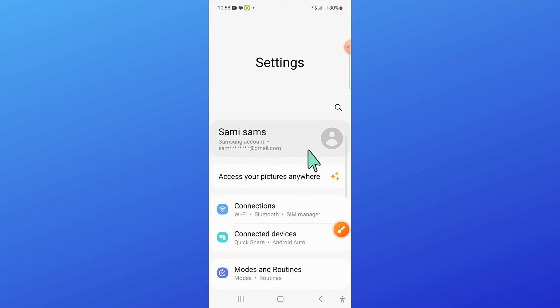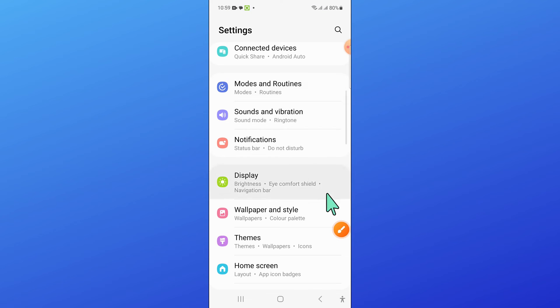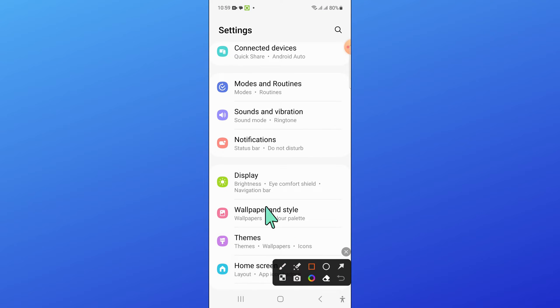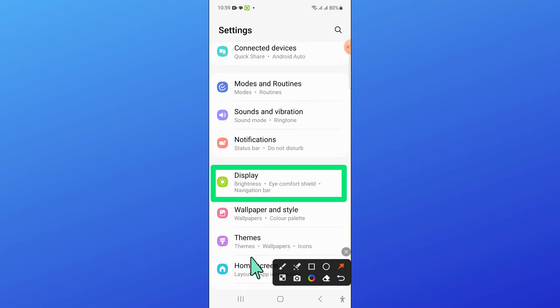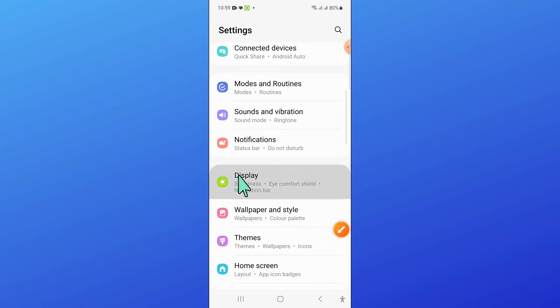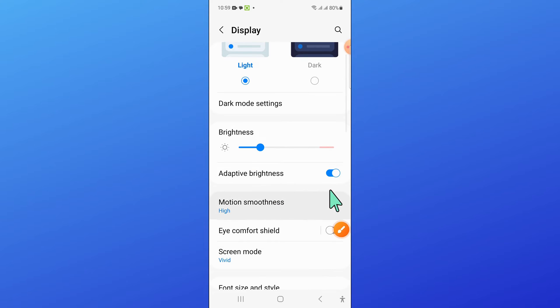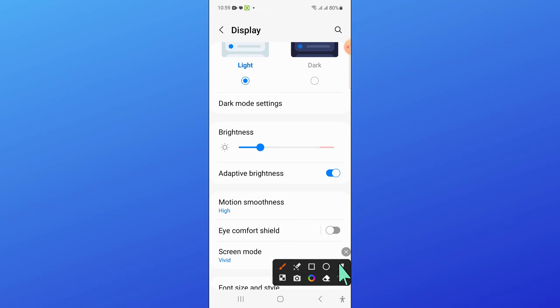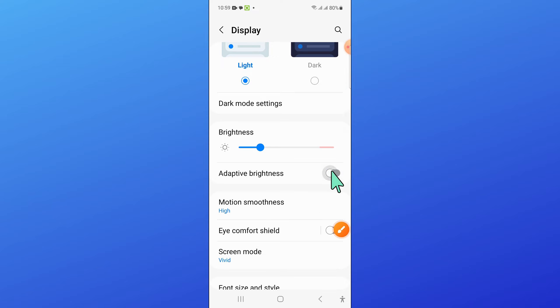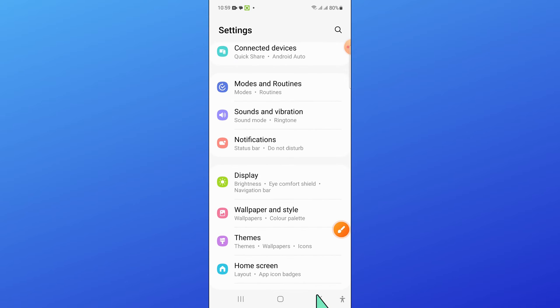Now in settings, scroll down and open display. In display, turn off the adaptive brightness button, then go back.